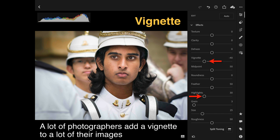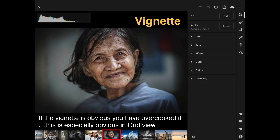A vignette is a way of darkening the corners of the image, and the effect is drawing people into your subject, which is typically more towards the center. It stops the eyes drifting up towards the corners of the image, especially if those corners are a little bit bright. So it does have a very powerful effect on the way people view our images.